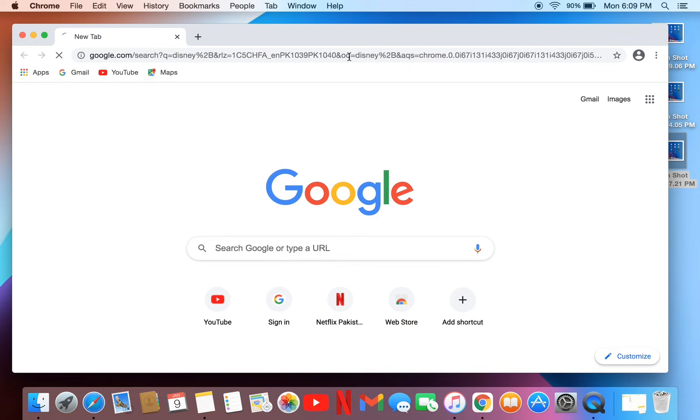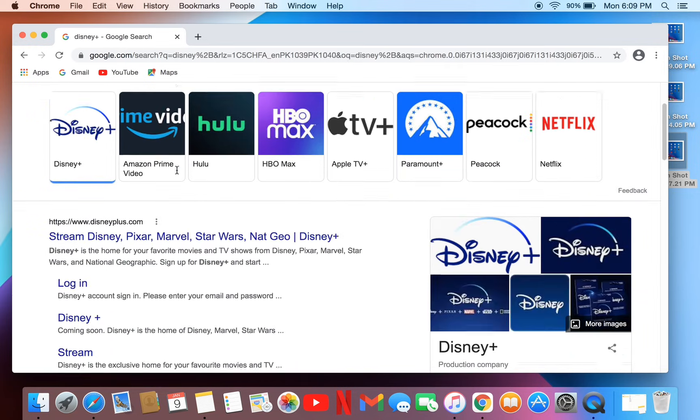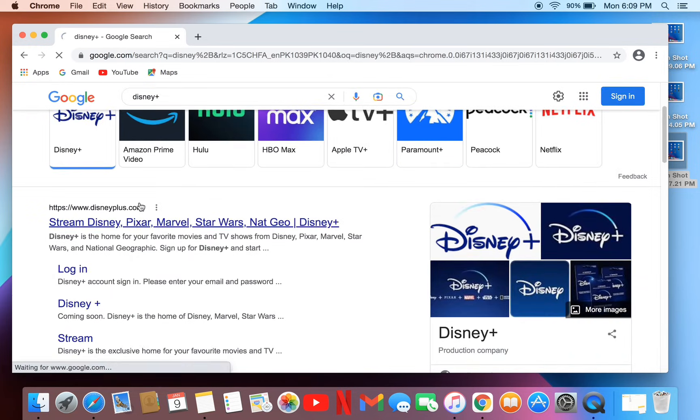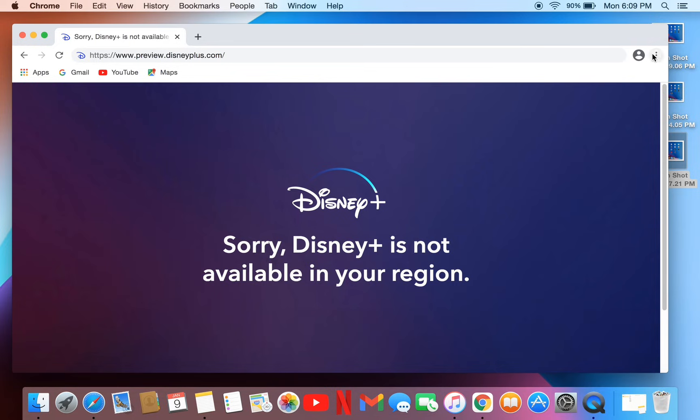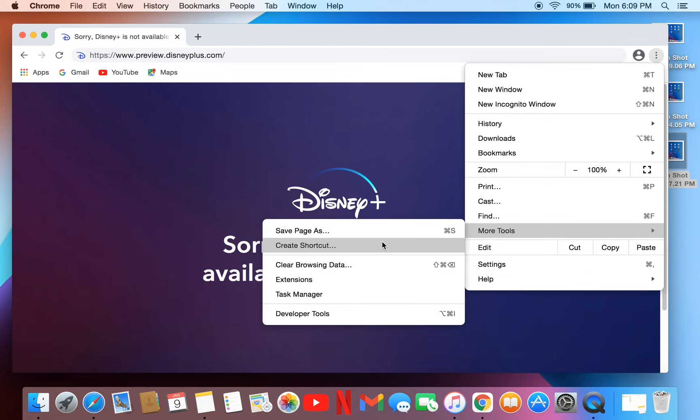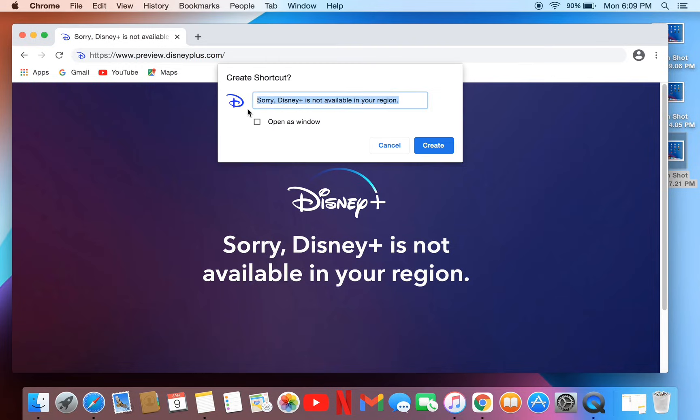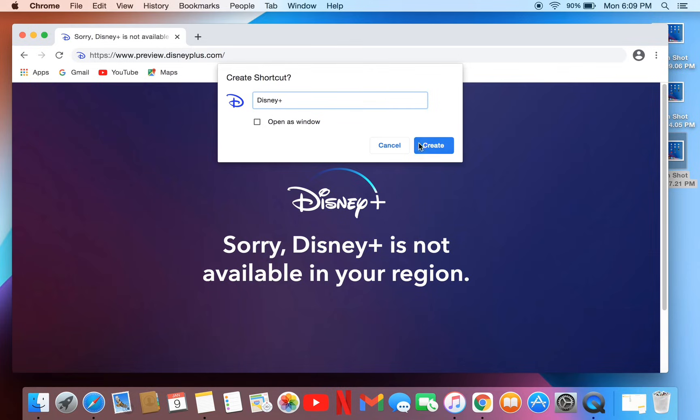Open the first website, the official Disney Plus website. Then click on the three dots, click on More Tools, then click on Create Shortcut. Rename it, then simply click on Create, and it will create a Disney Plus shortcut.